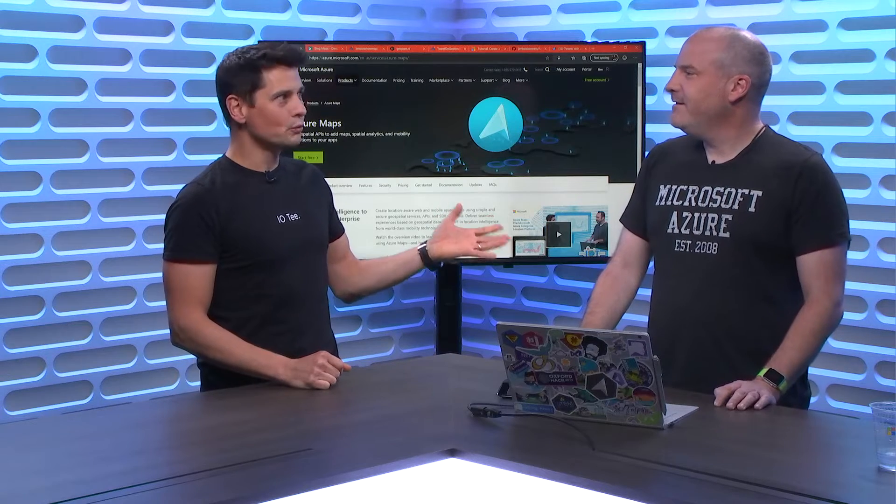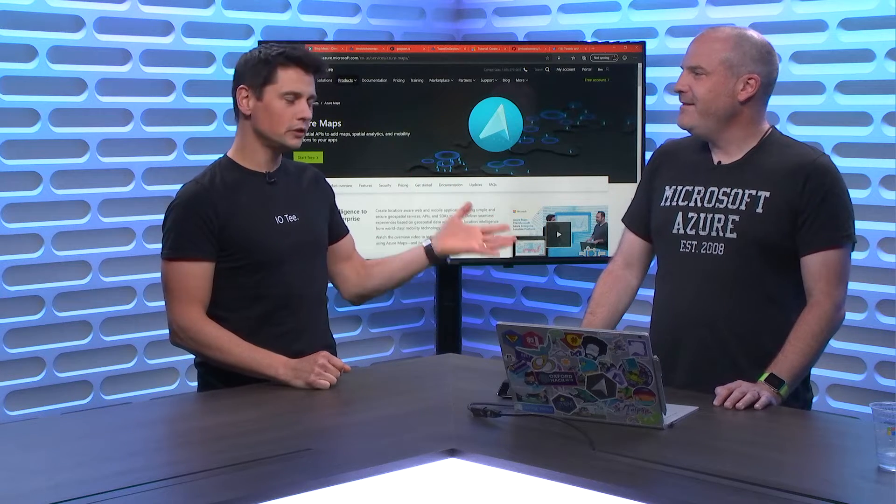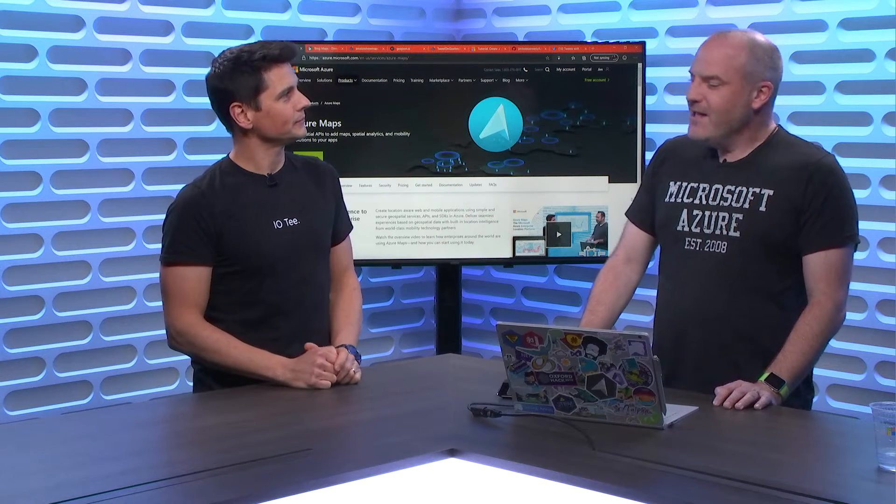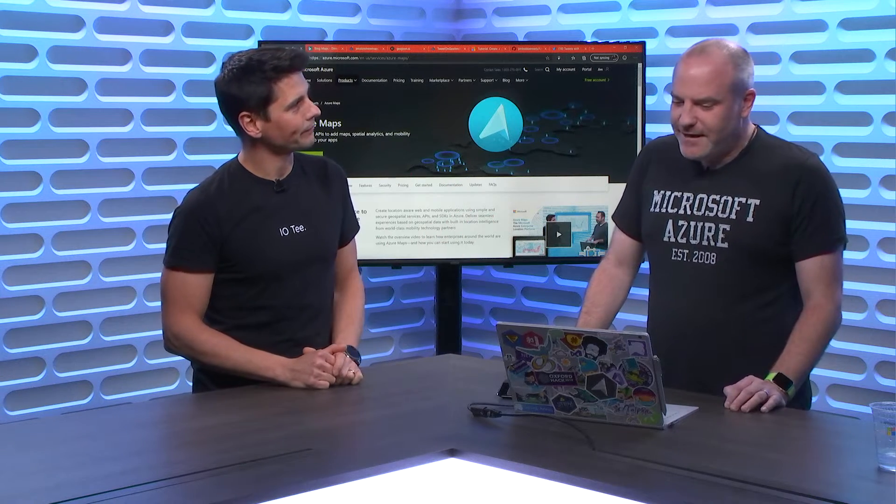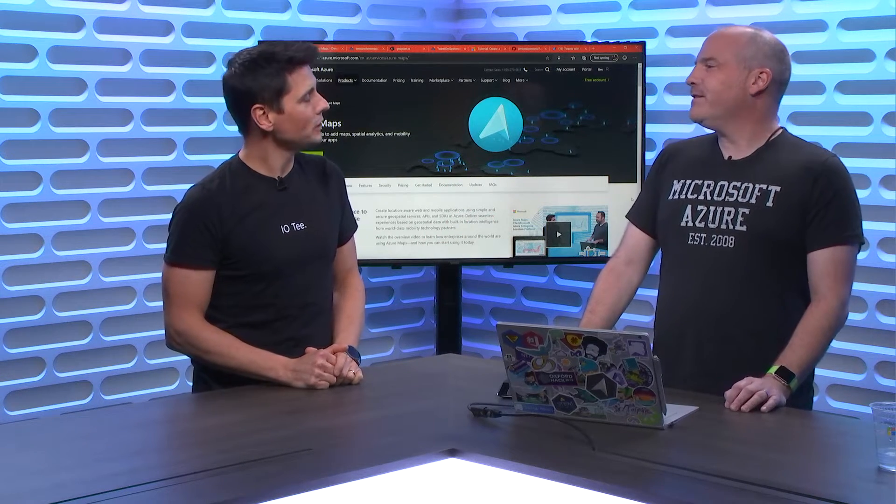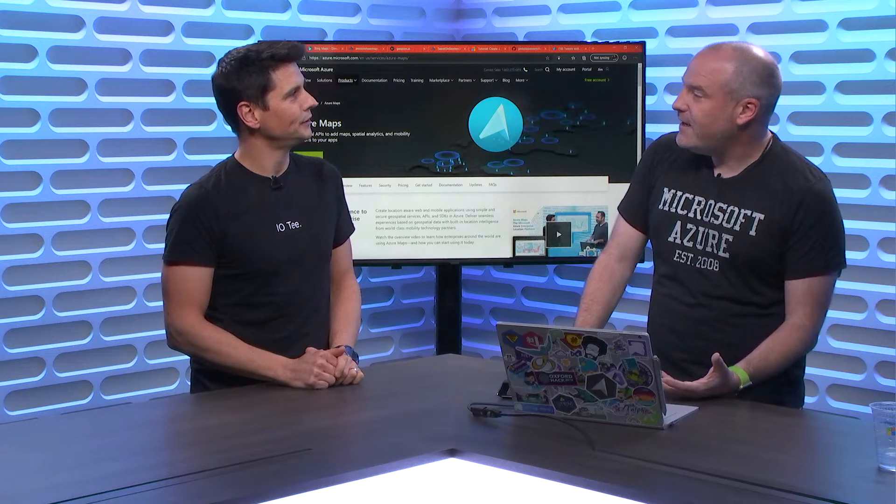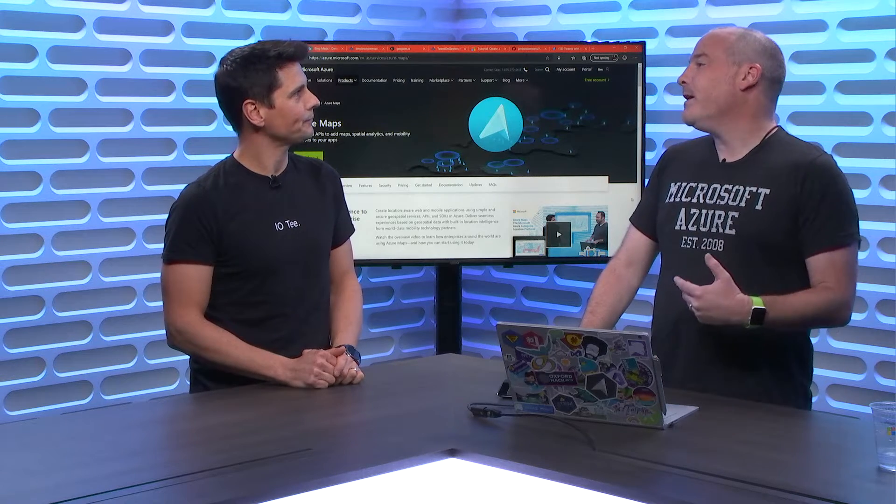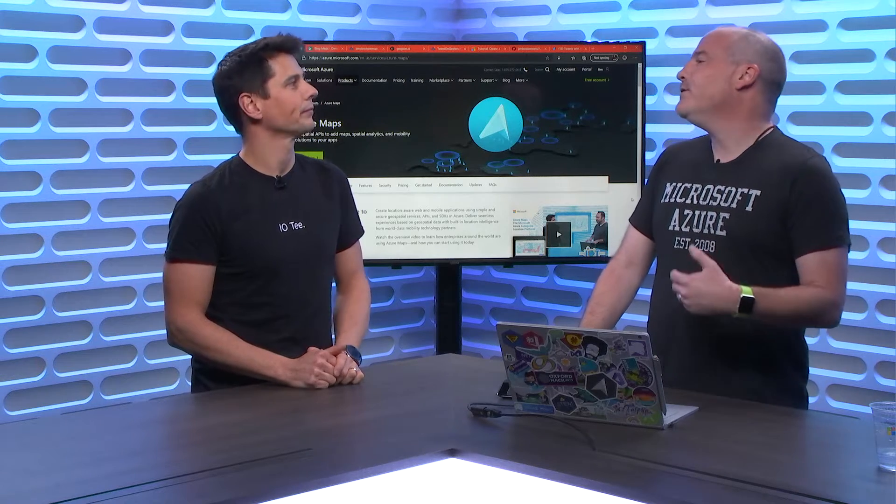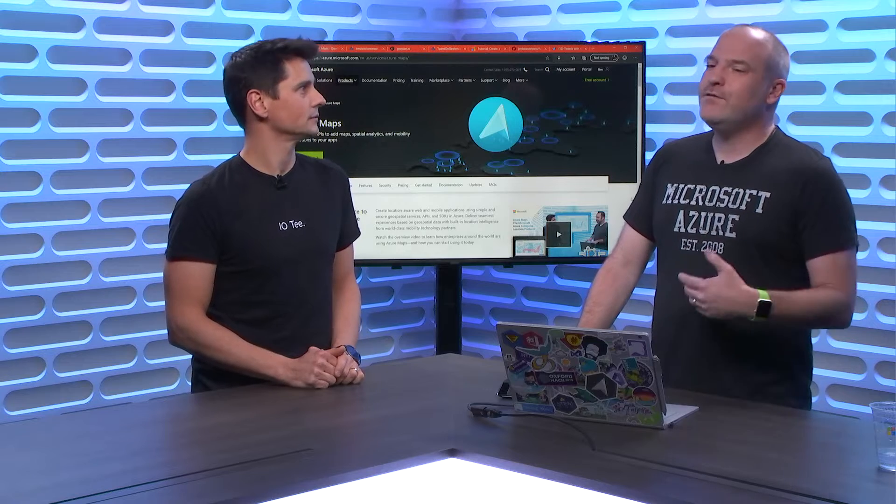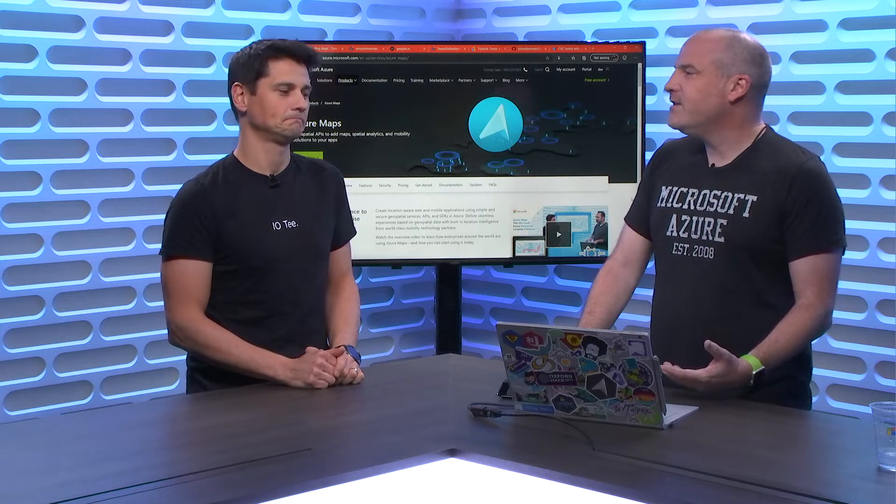So Jim, tell us about yourself. What are you doing at Microsoft? I'm a Cloud Advocate, part of the developer relations team. My job is to help people be successful with Azure products, whether it's coming on shows like this to present content, helping with blog posts, videos, documentation, going out doing events, just to help people be successful with the products we build.